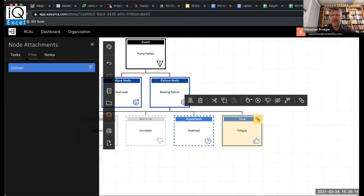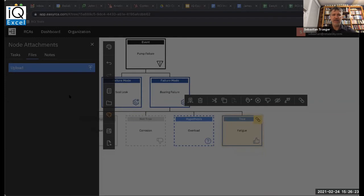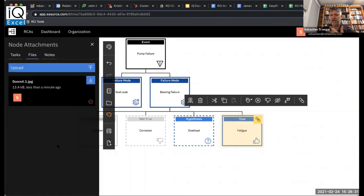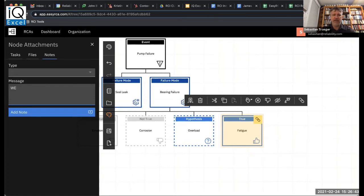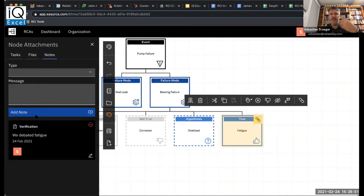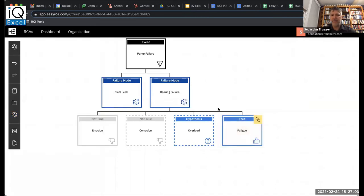I also want to be able to attach files. I can very simply select a file that I want to upload. In this case, I want to upload an image. I can upload images, videos, documents — you name it. I'm attaching that as evidence to this particular hypothesis. And finally, notes. In this case, I might want to comment and say we debated fatigue. What you're seeing here is the merging of all the elements of digital transformation: people being involved, a process being followed, and technology supporting it all. You can see there's a little paper clip here indicating that there's information attached to this particular box.